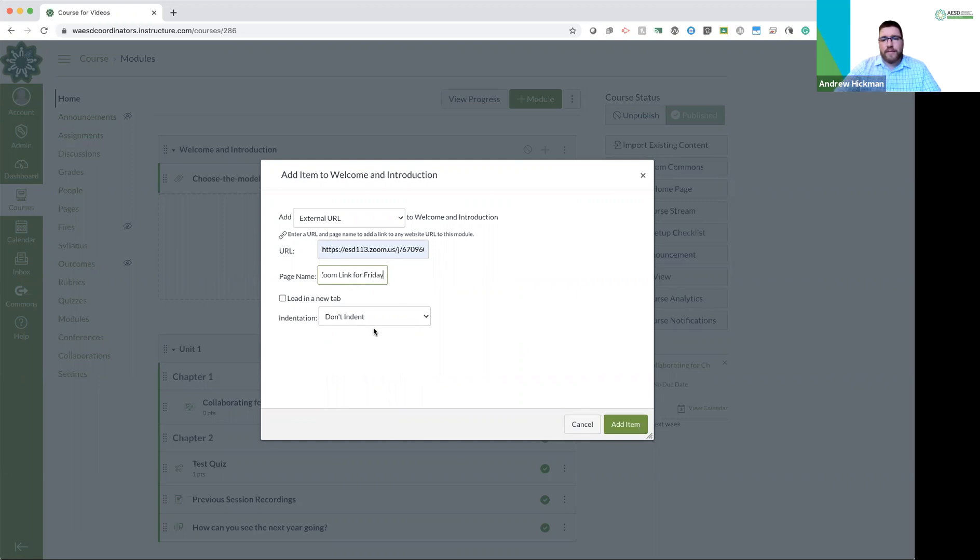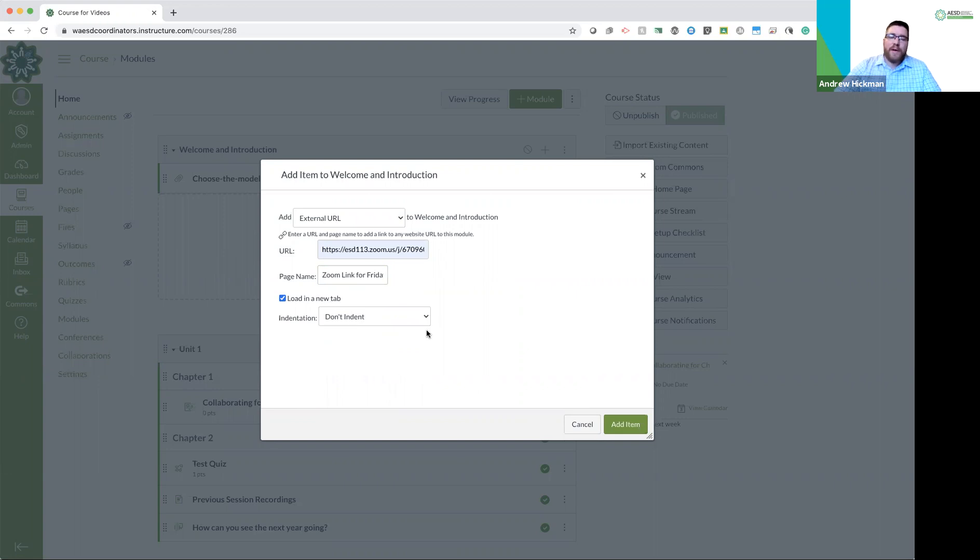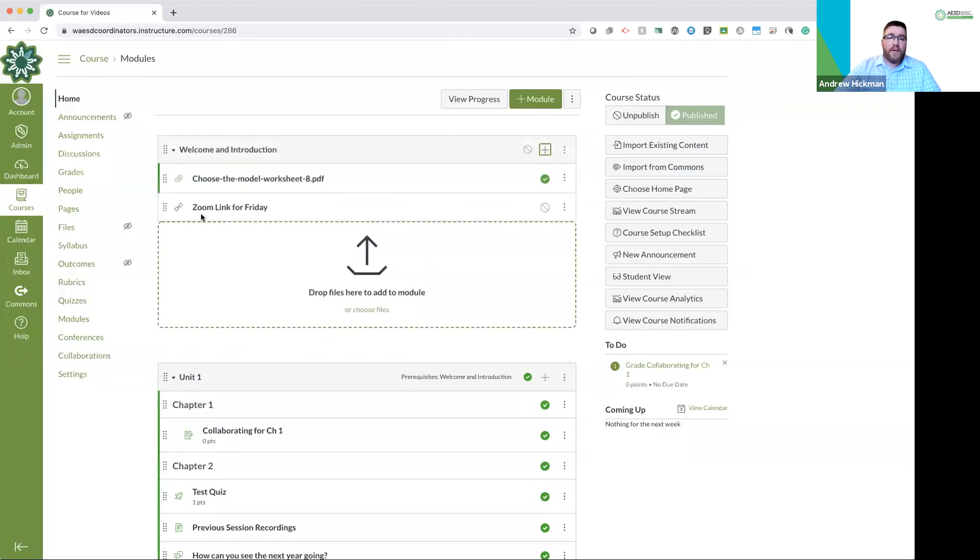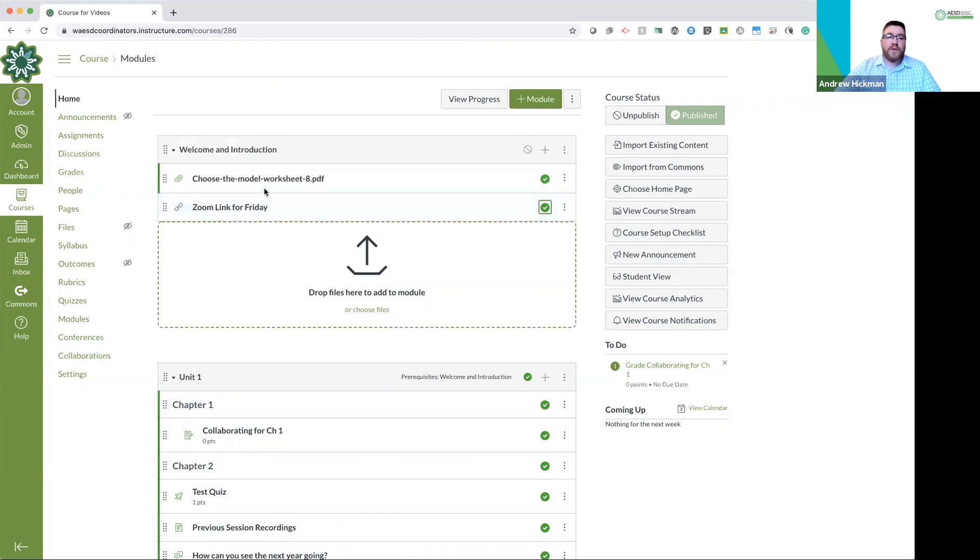And now here's the big question. Do you want this to load within Canvas or do you want this to open in a new tab? Well, Zoom should open in a new tab, but a lot of things can open within Canvas. So I push add item. There we go. Now I have a link. I make it live. Published. So we have a file, a link, and now let's add one more.